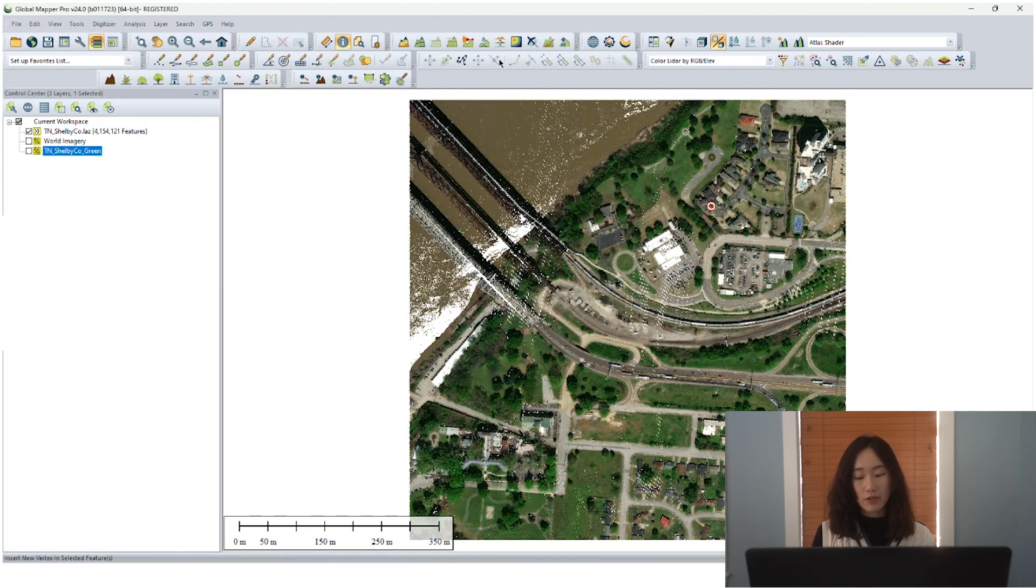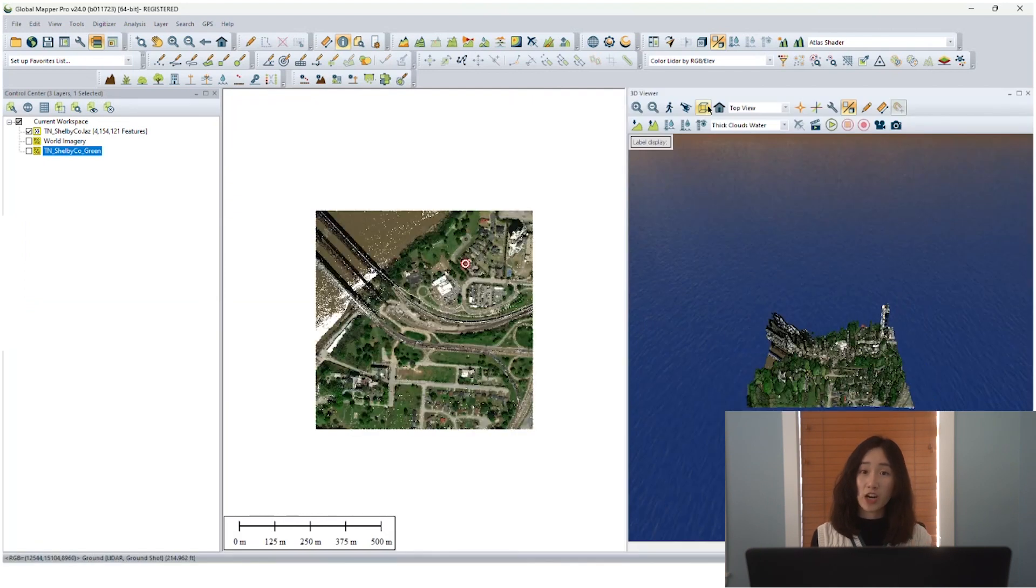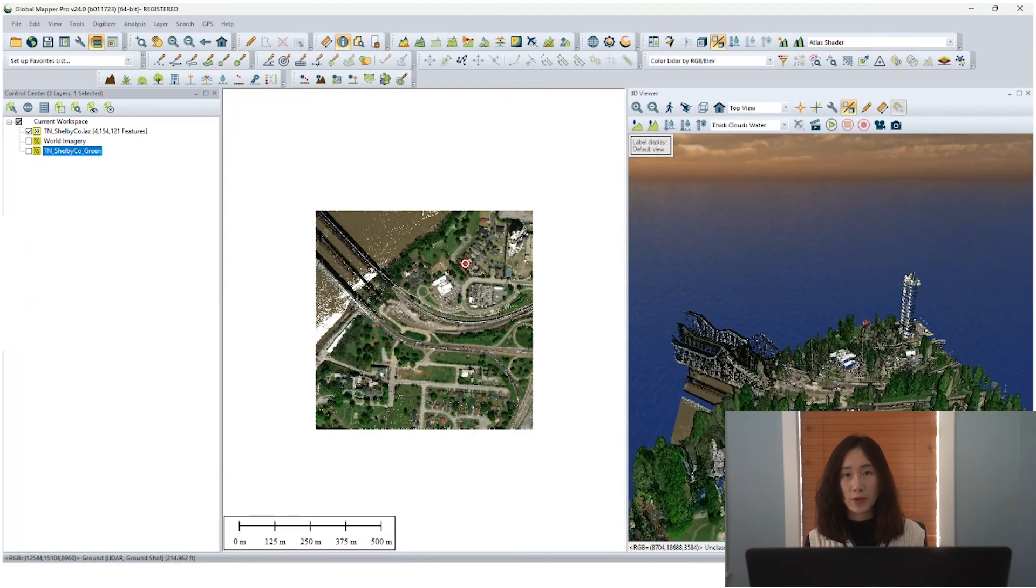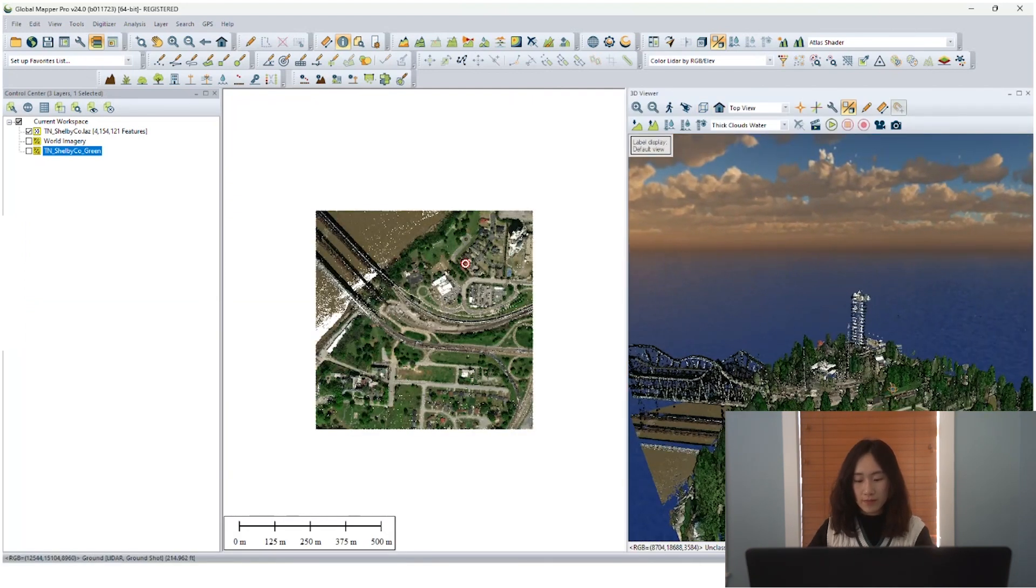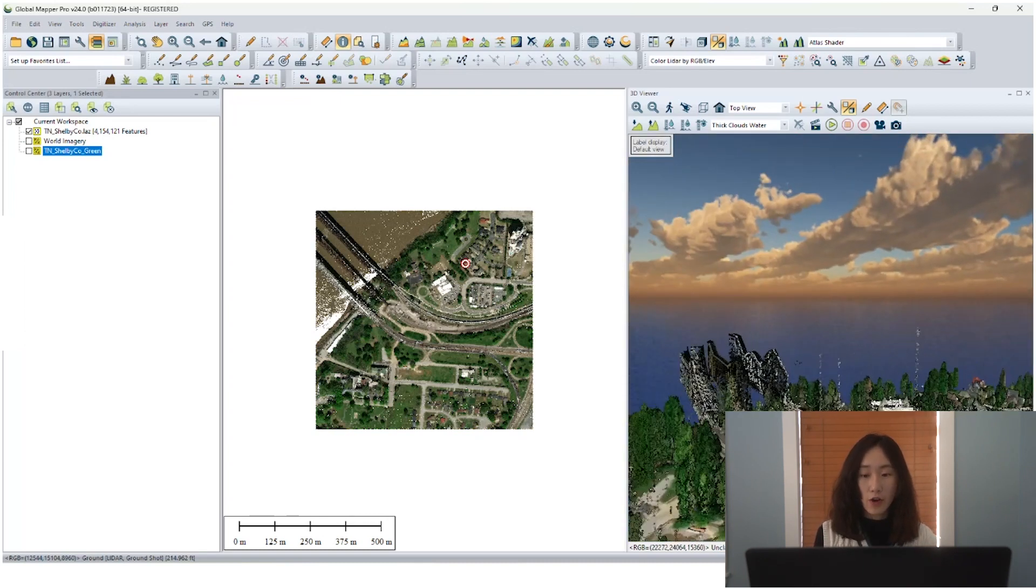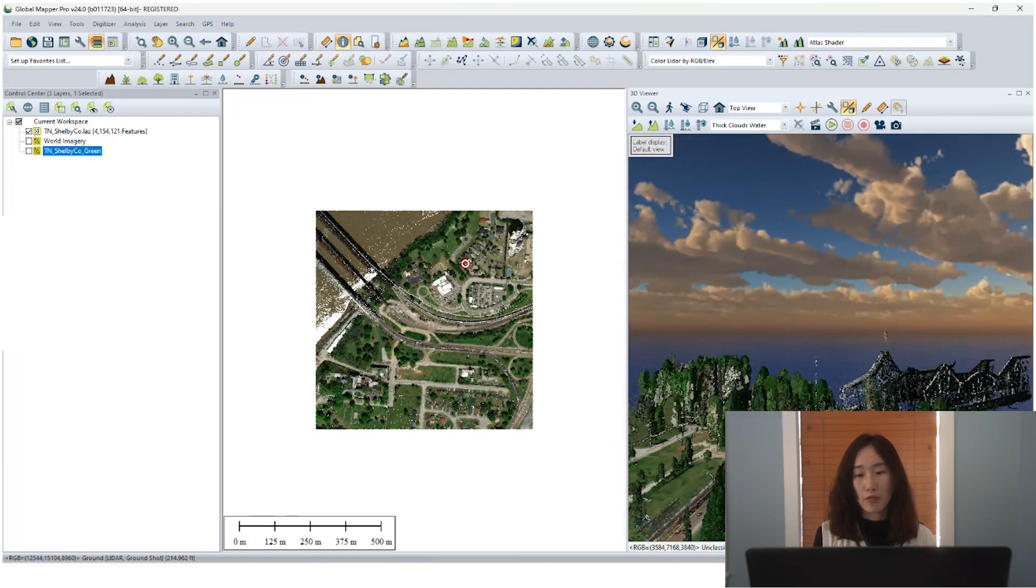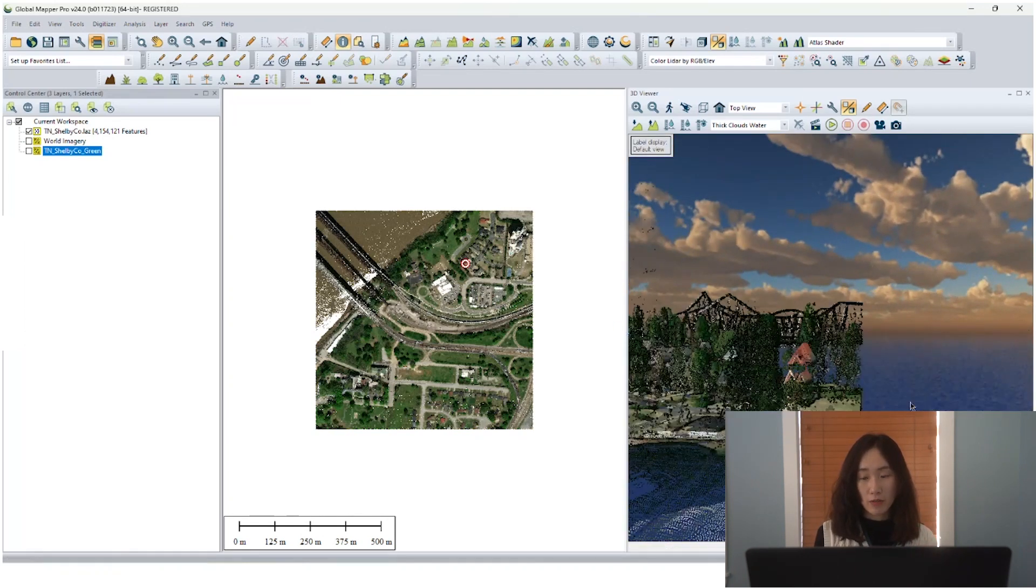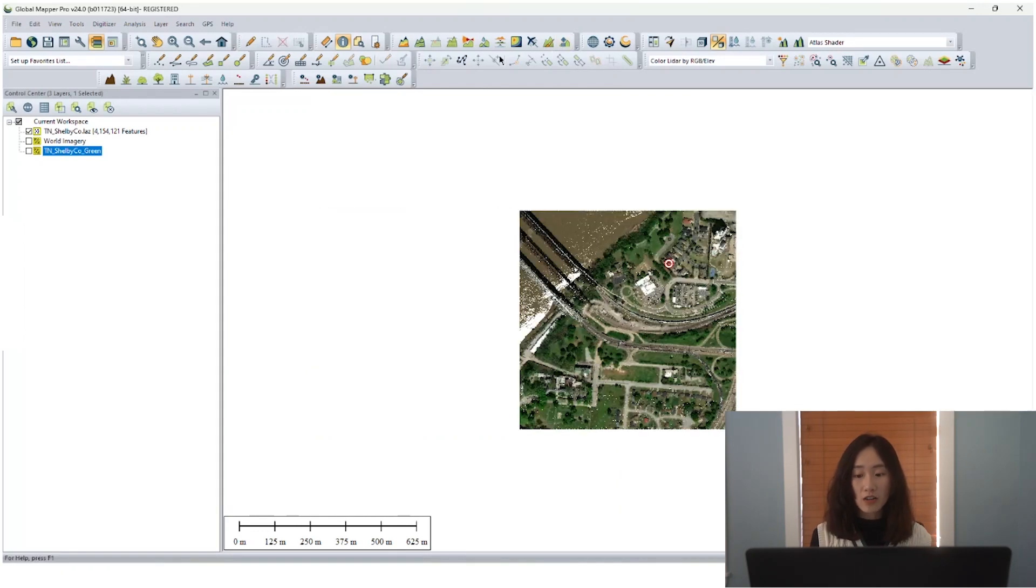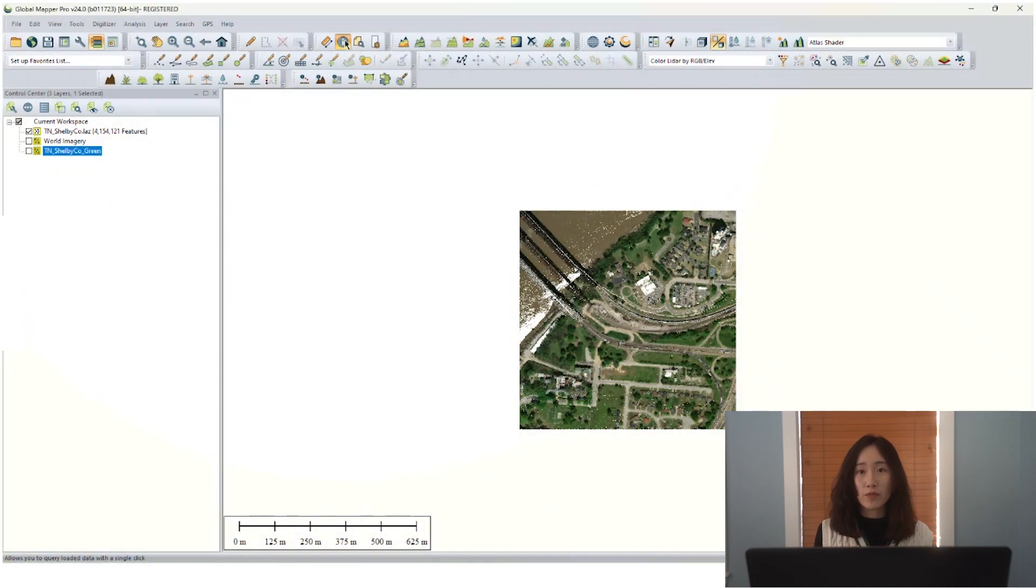So now we can see that GlobalMapper is coloring our LIDAR, trying to create an RGB attribute for each point. So now by viewing in the 3D viewer, we can see clearly that all the point clouds are colored. So they are storing attribute for RGB value.